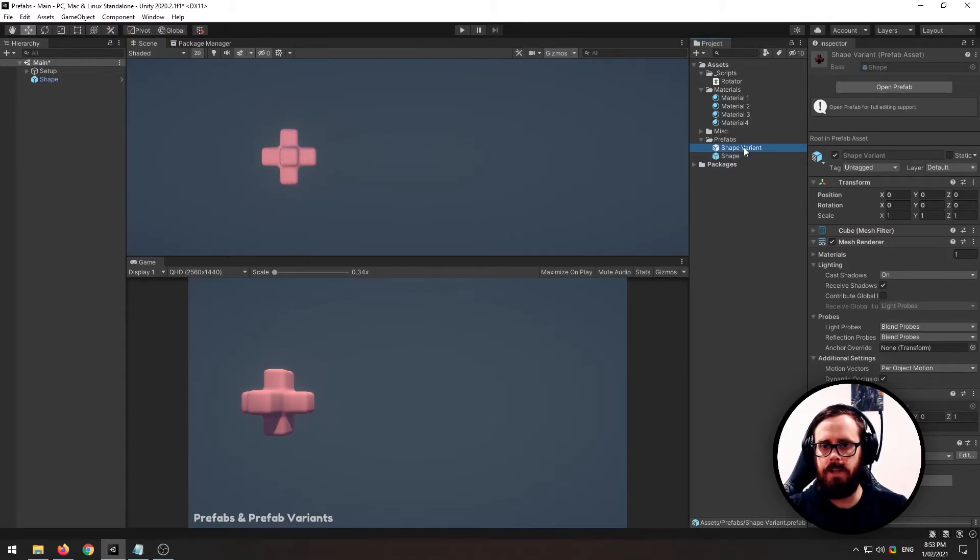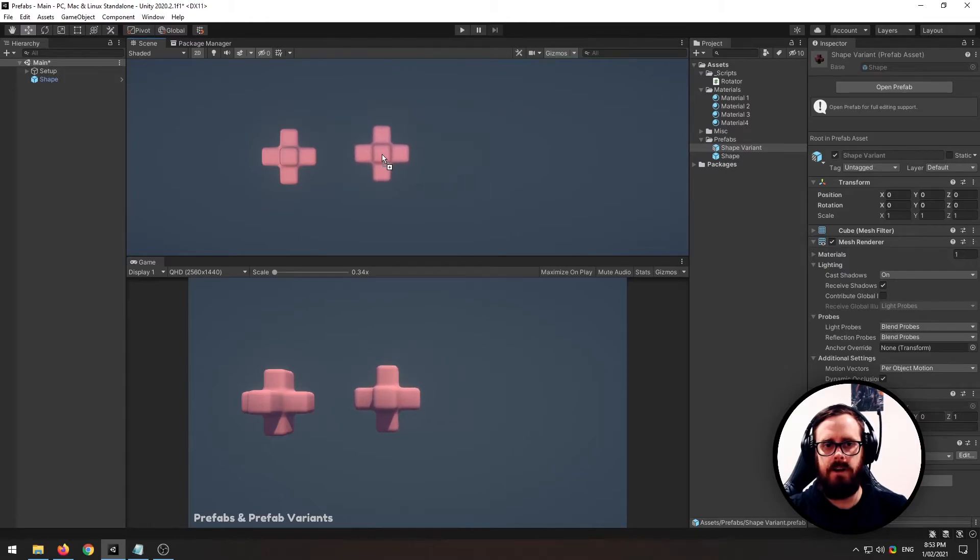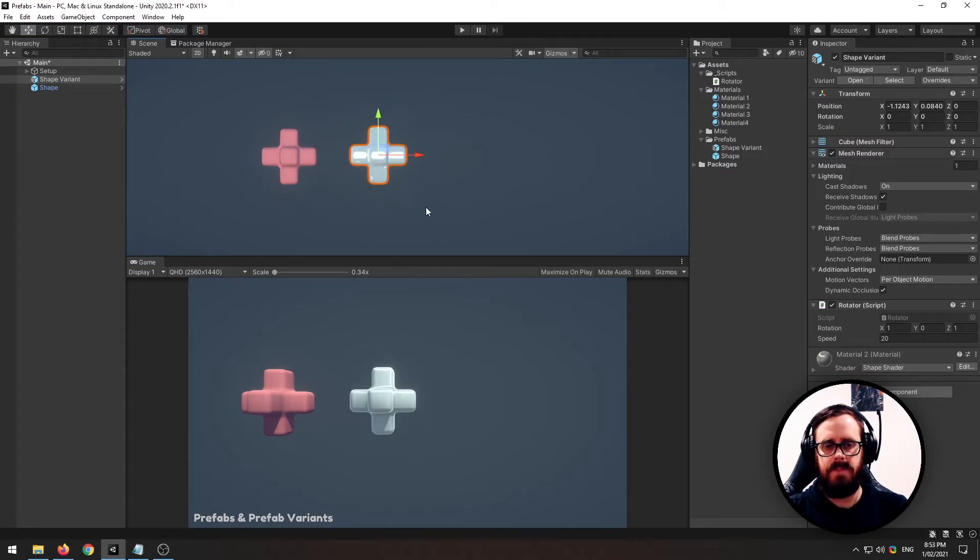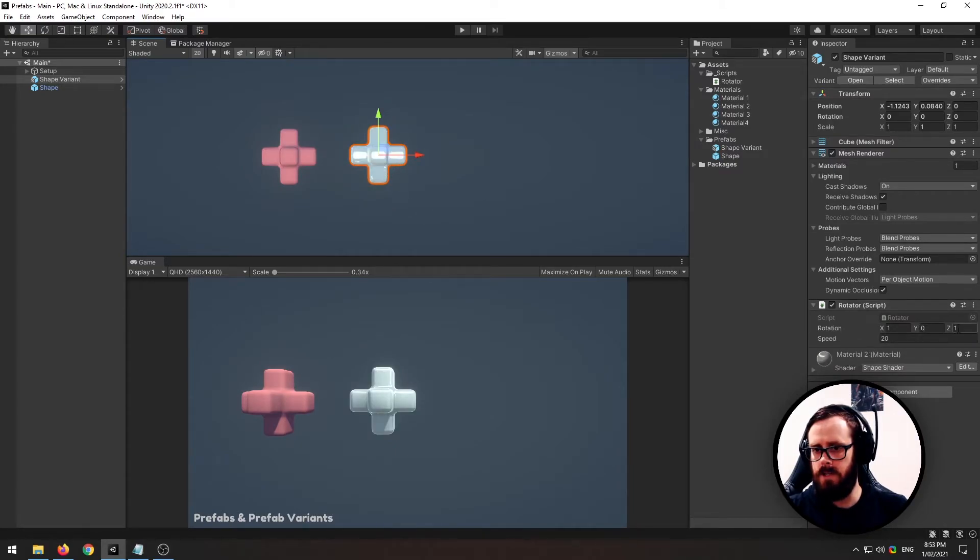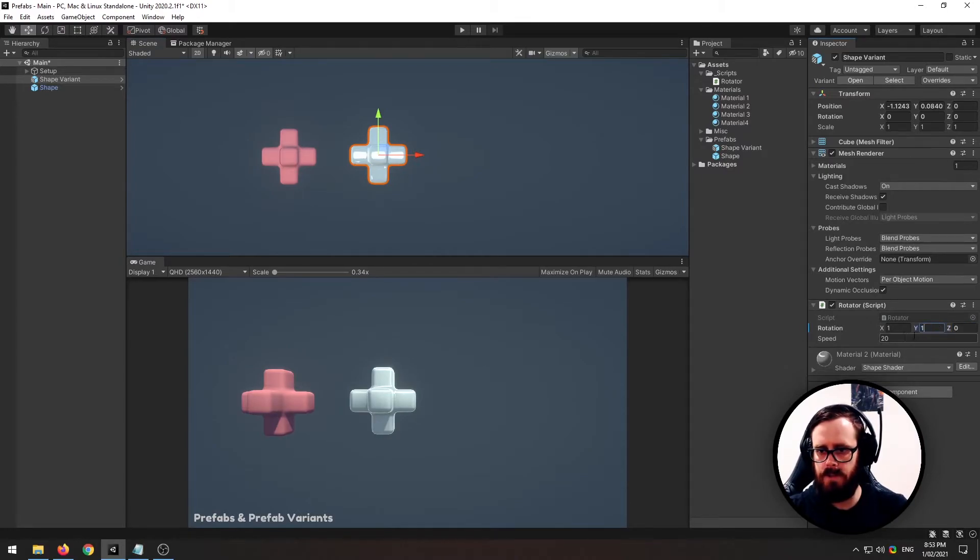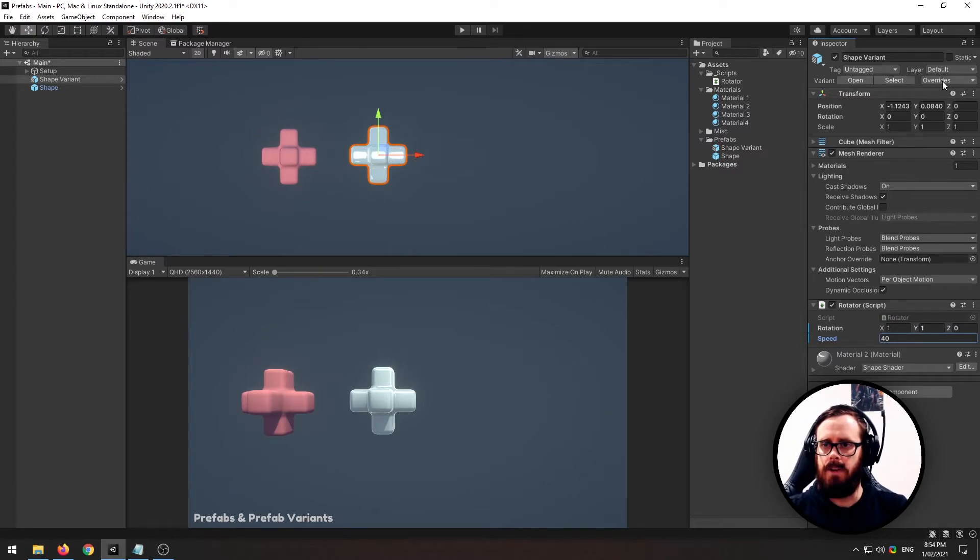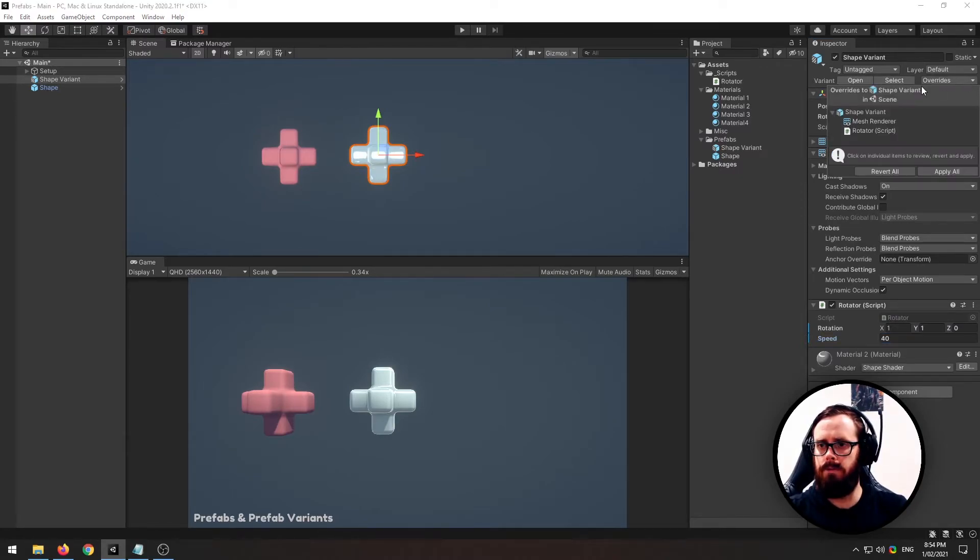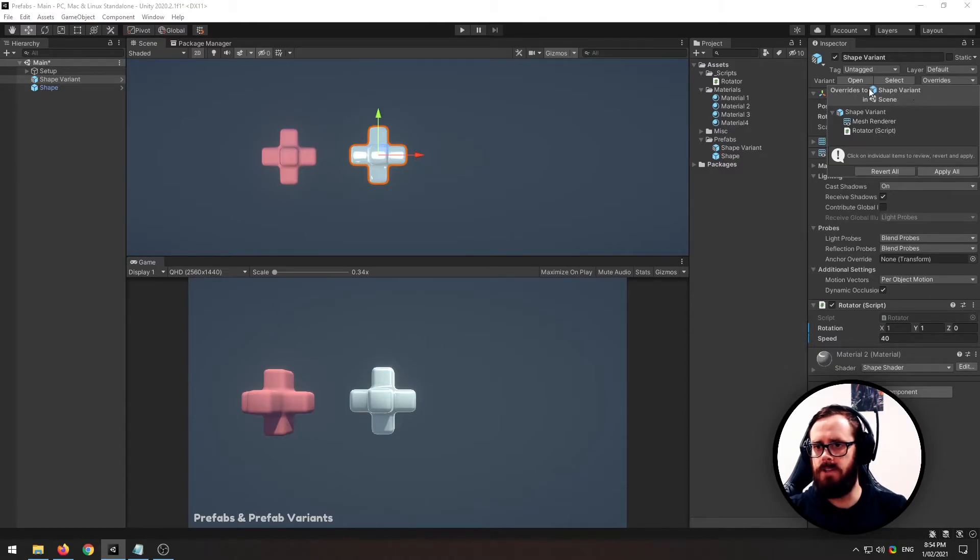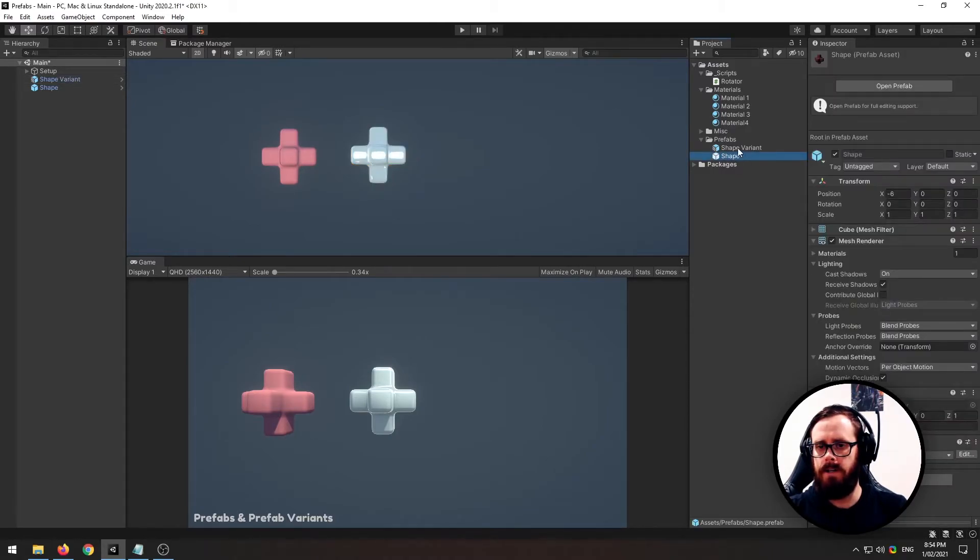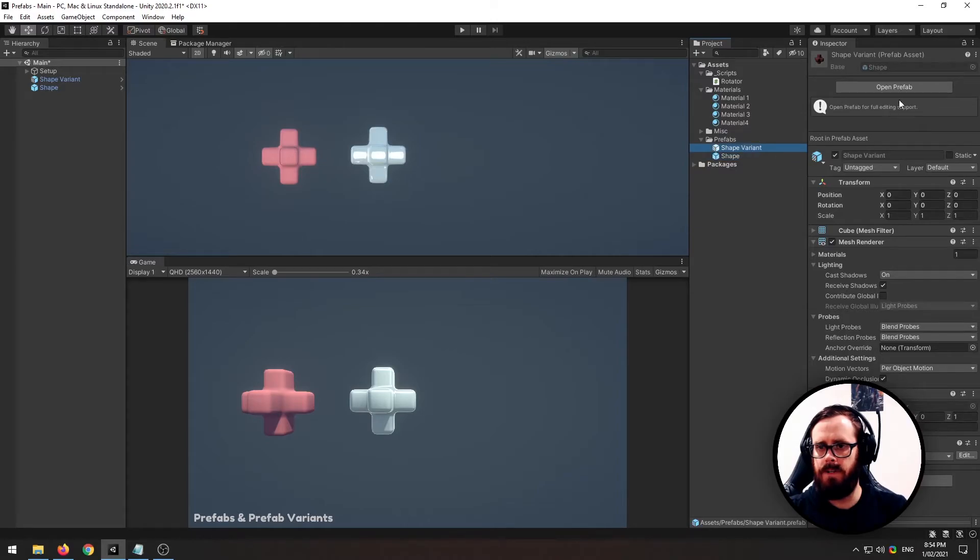So let's pull this shape variant out to the scene and let's give it a new texture, a new material. Okay, and then let's also change this and let's spin it by 40. So I will now, when I override these changes, it will actually be overriding it to the shape variant and it won't override the shape.